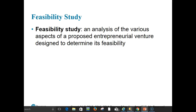A more structured evaluation approach is the feasibility study — an analysis of the various aspects of a proposed entrepreneurial venture designed to determine its feasibility. Not only is a well-prepared feasibility study an effective evaluation tool to determine whether an entrepreneurial idea is a potentially successful one, it can also serve as a basis for the all-important business plan.